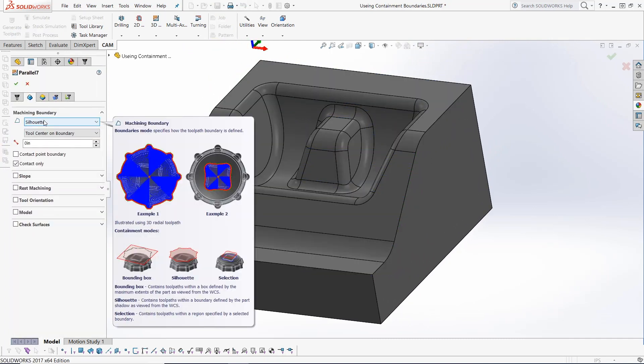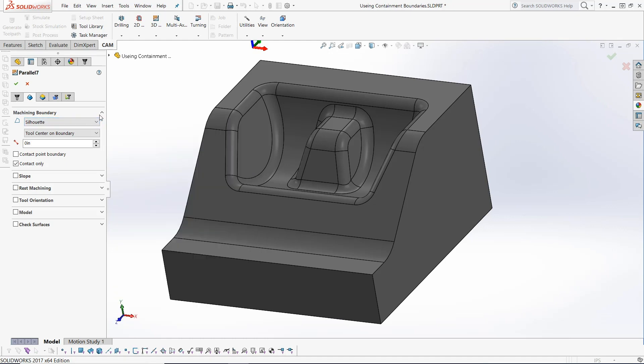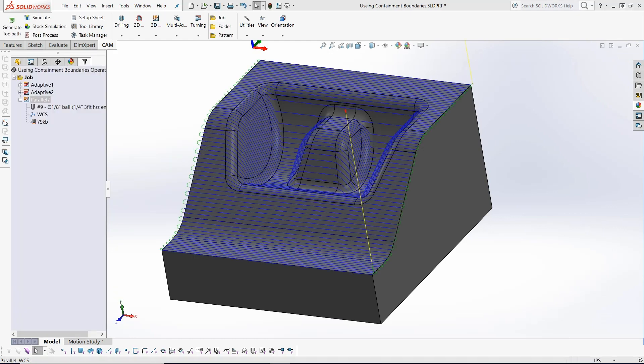Now the HSM toolpath tip: how to use a containment boundary to gain more toolpath control.